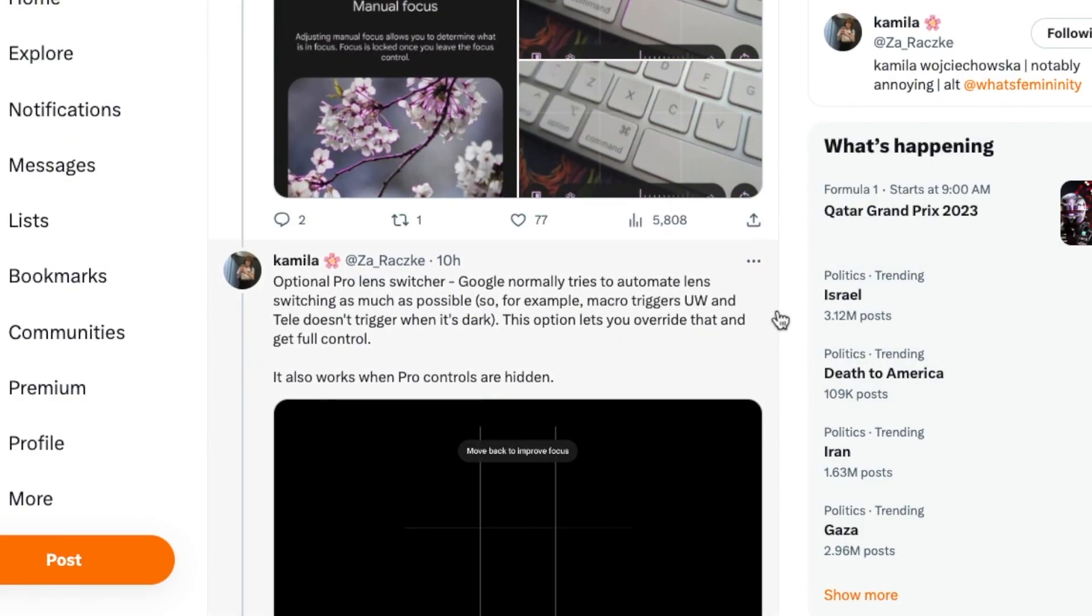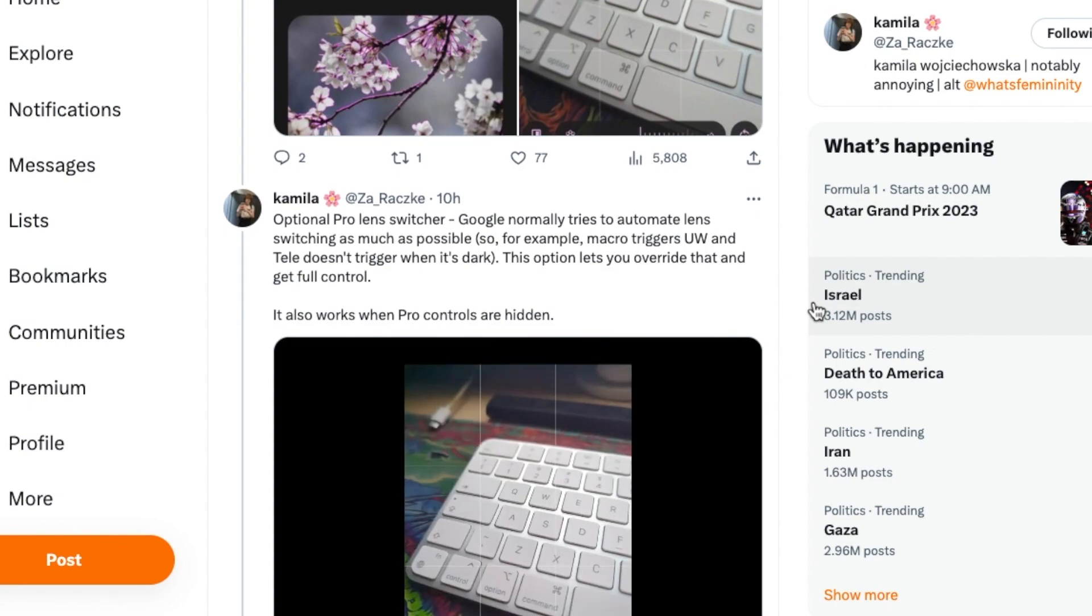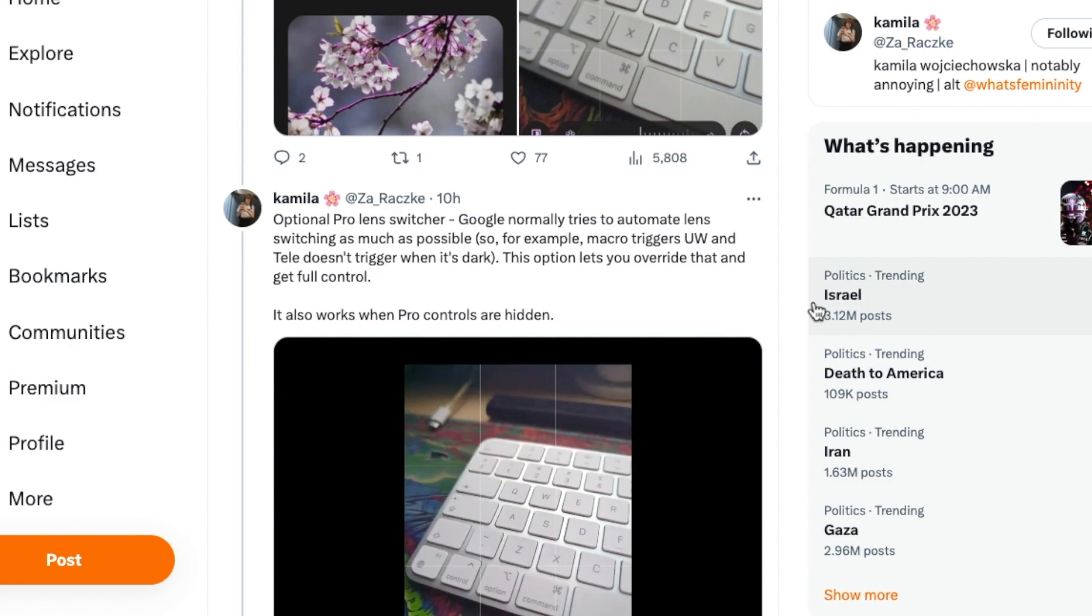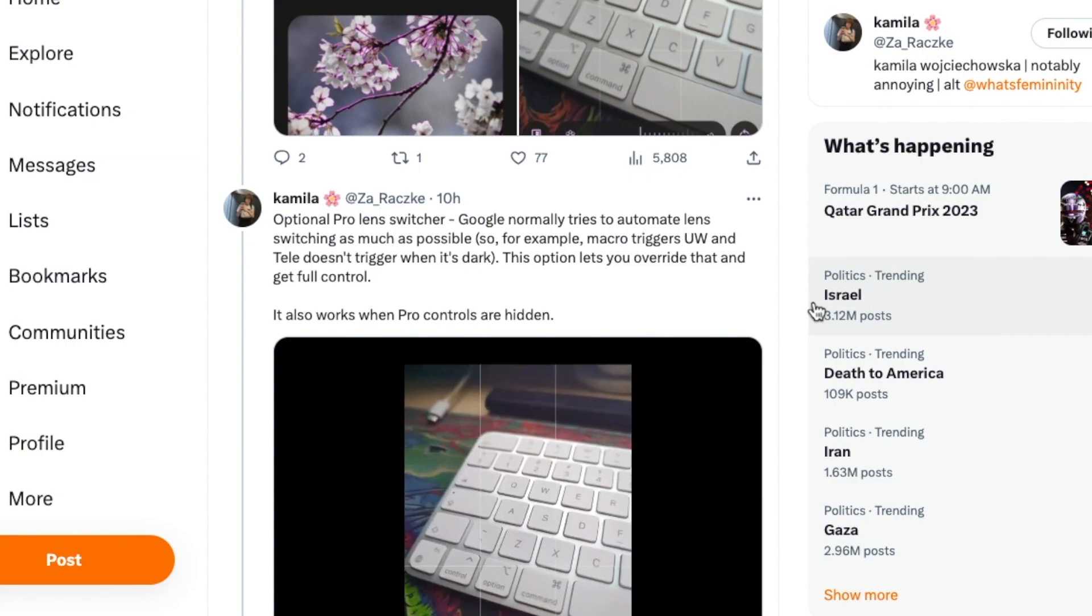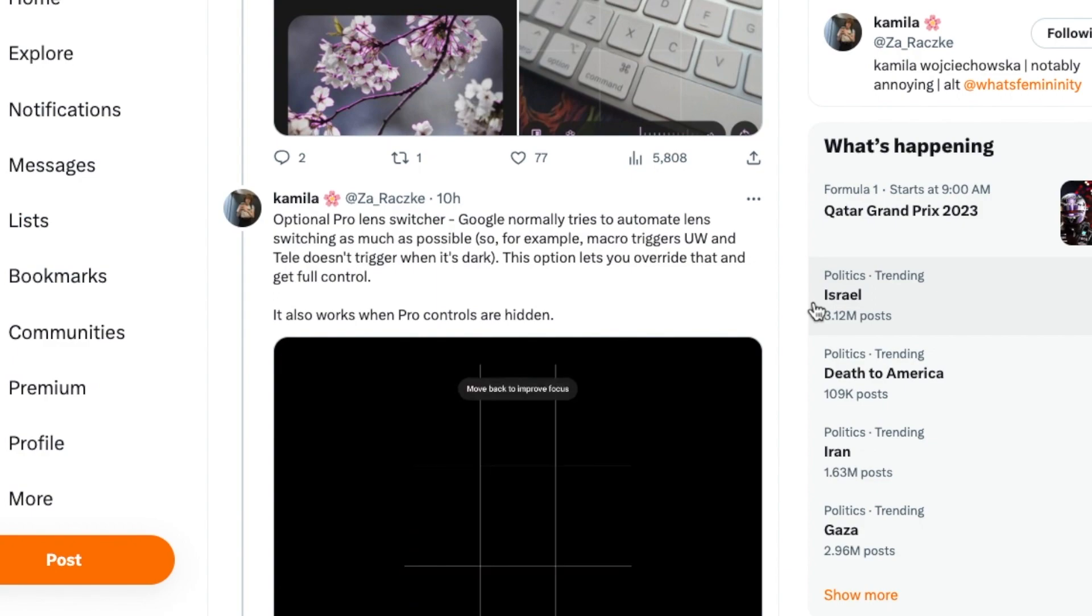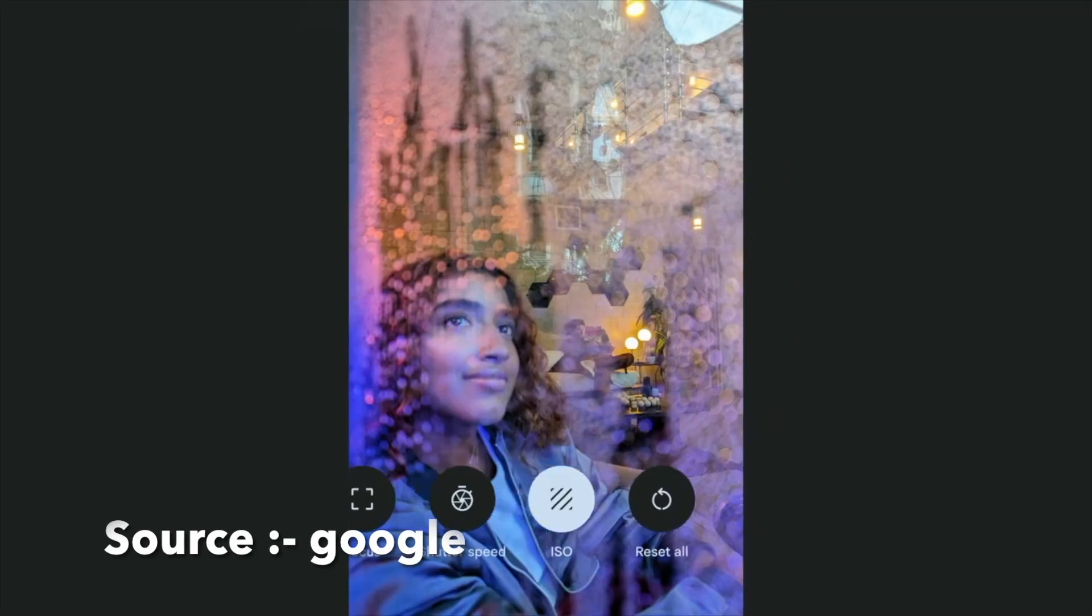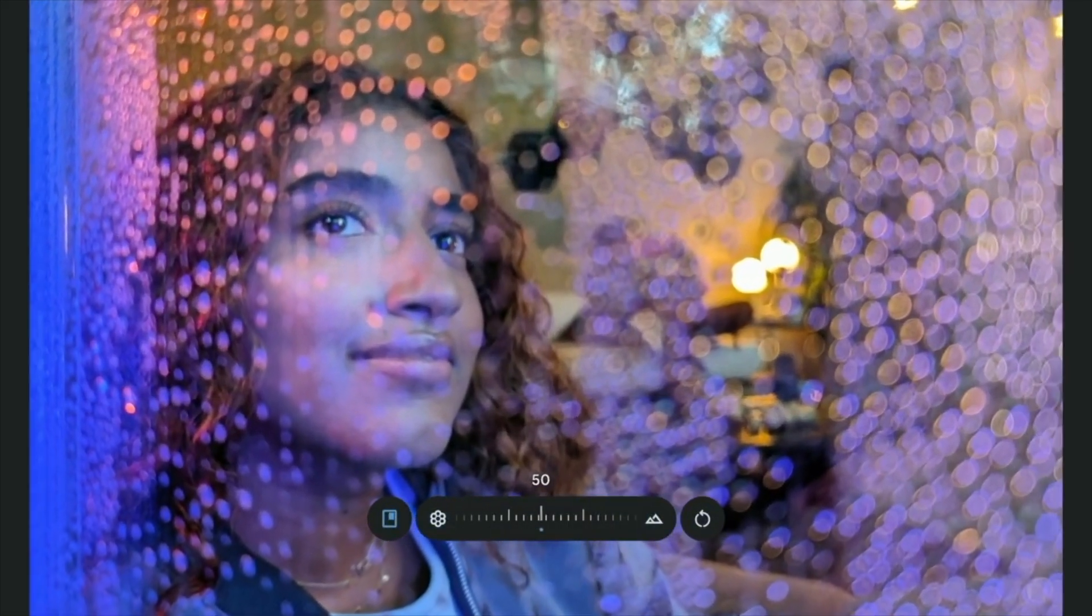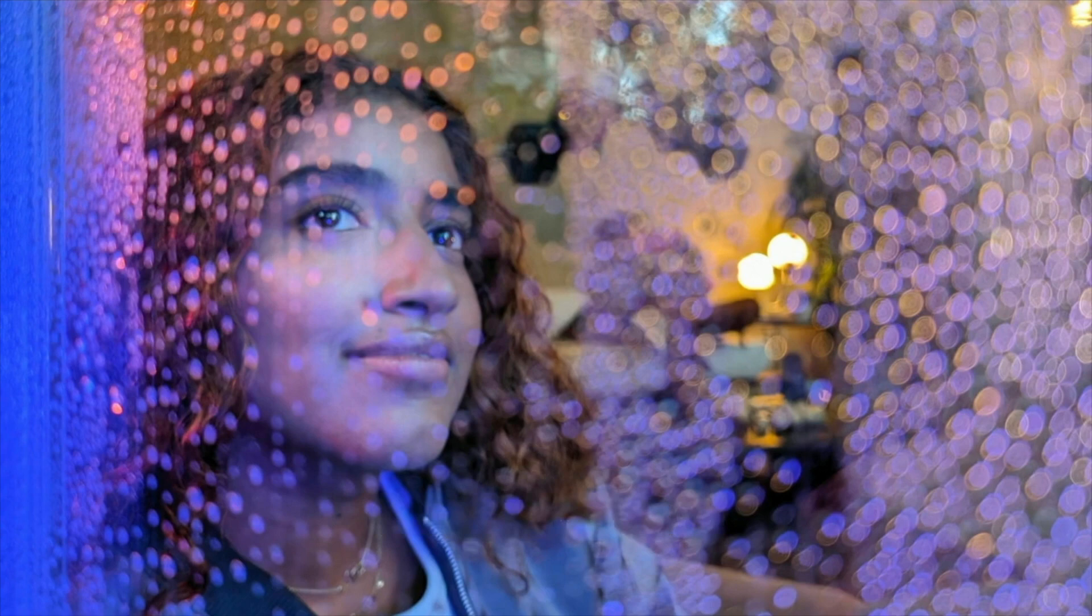You also have Pro lens switcher, wherein let's say Google is automatically trying to figure out what lens to use. If you're getting close to an object, the ultra wide kicks in and the telephoto lens does not trigger if it is dark. But the pro lens switcher option lets you override this behavior. And then of course shutter speed and ISO, you can configure those as well.